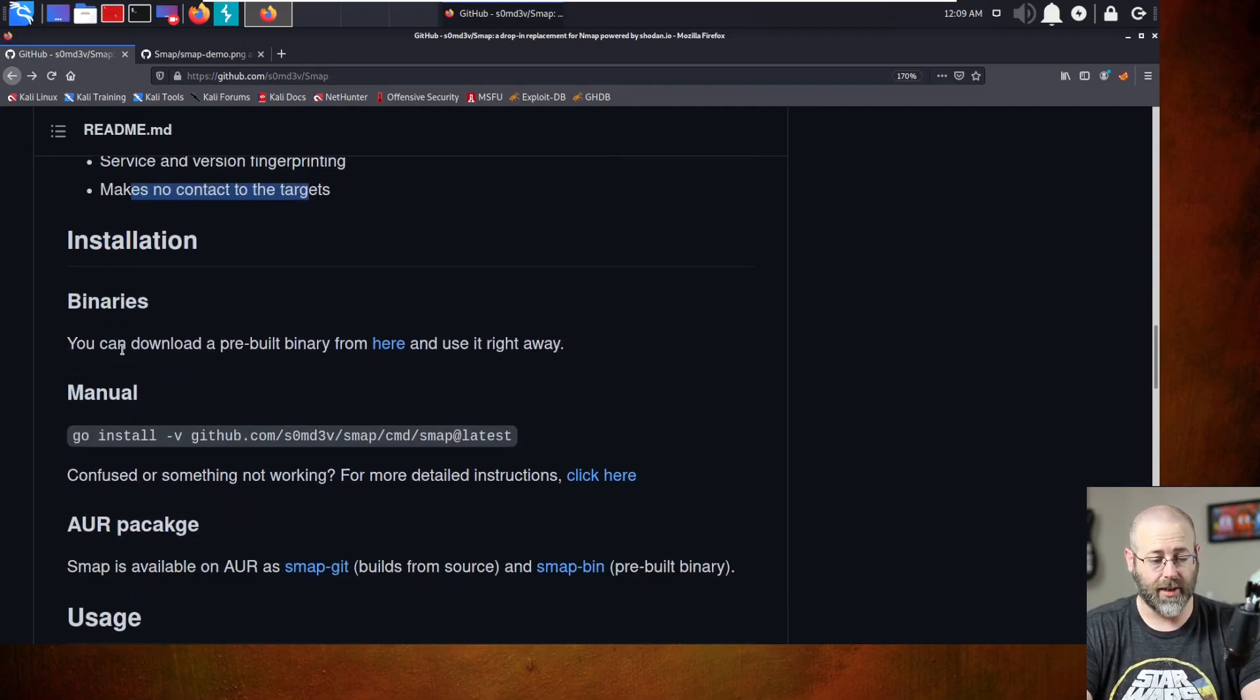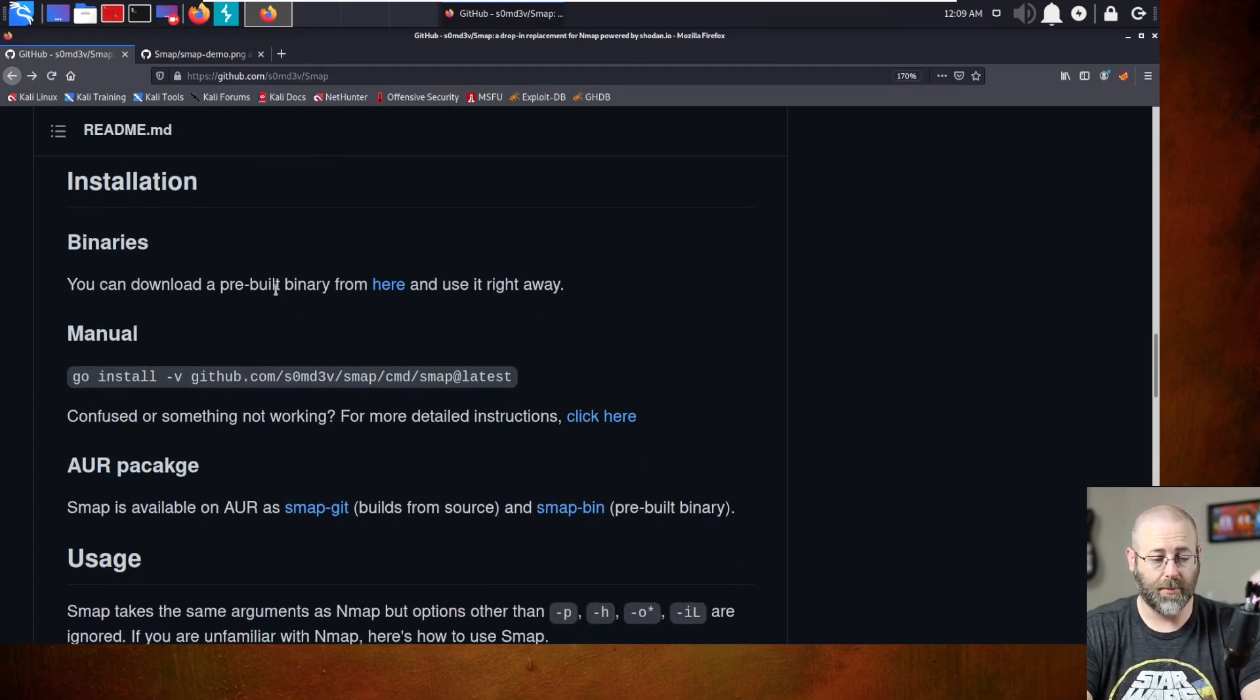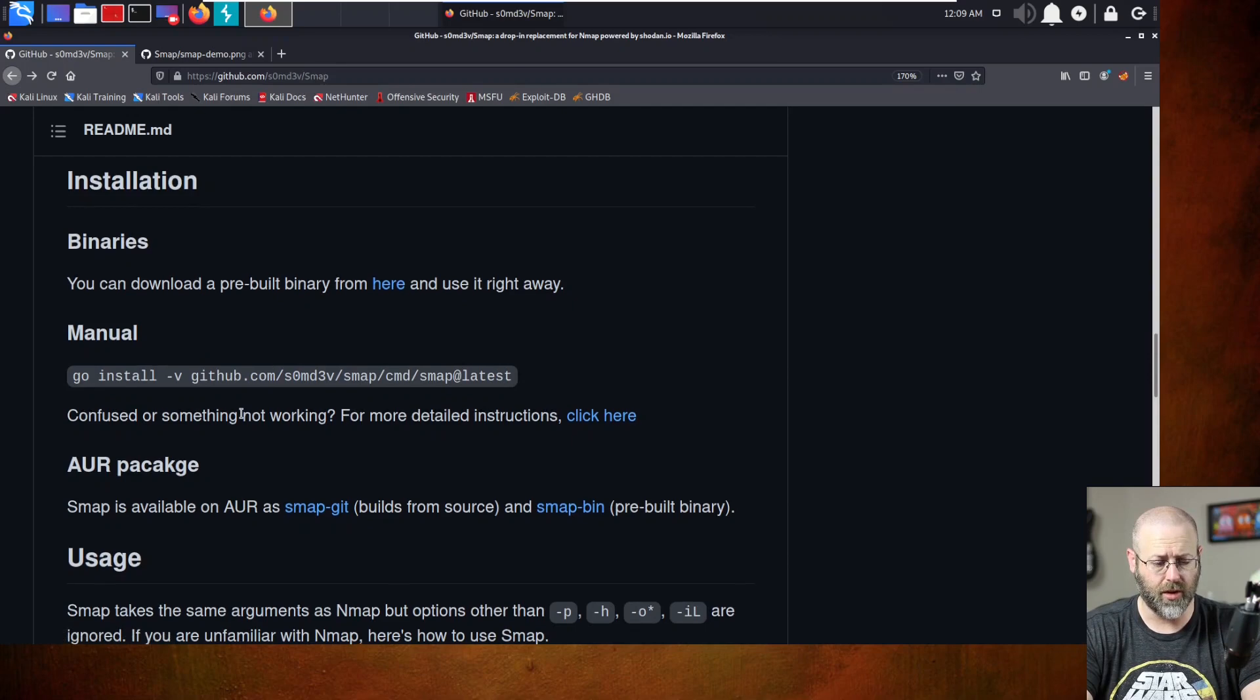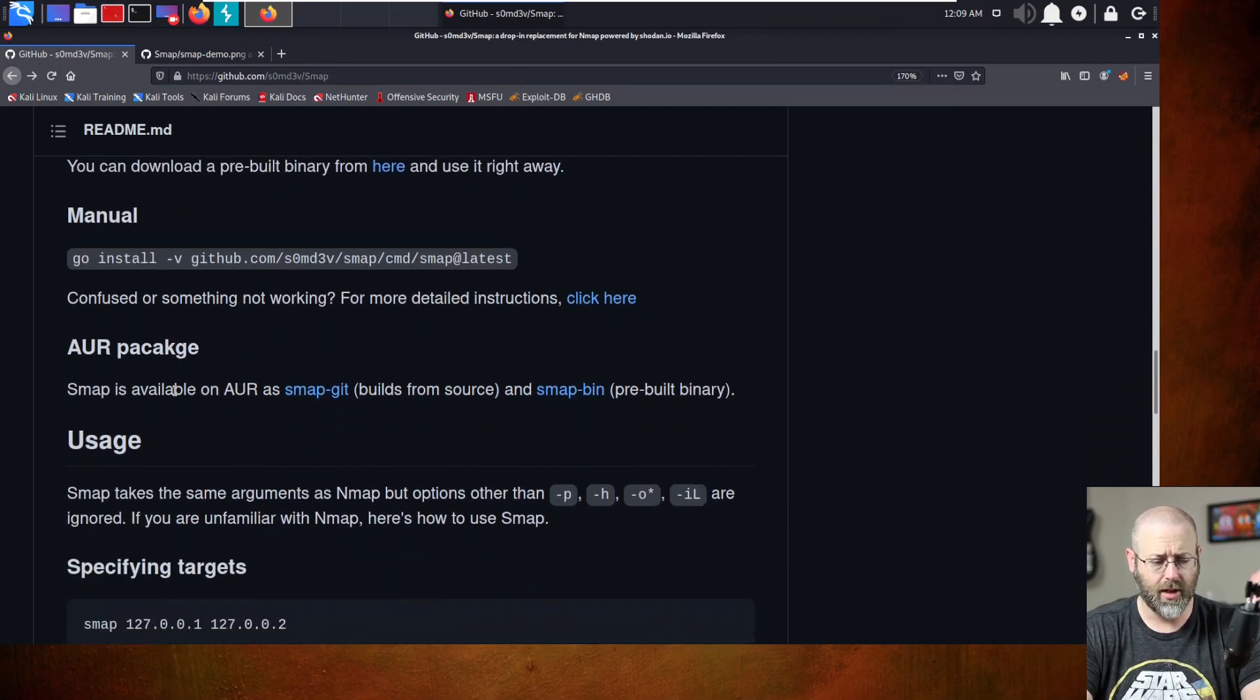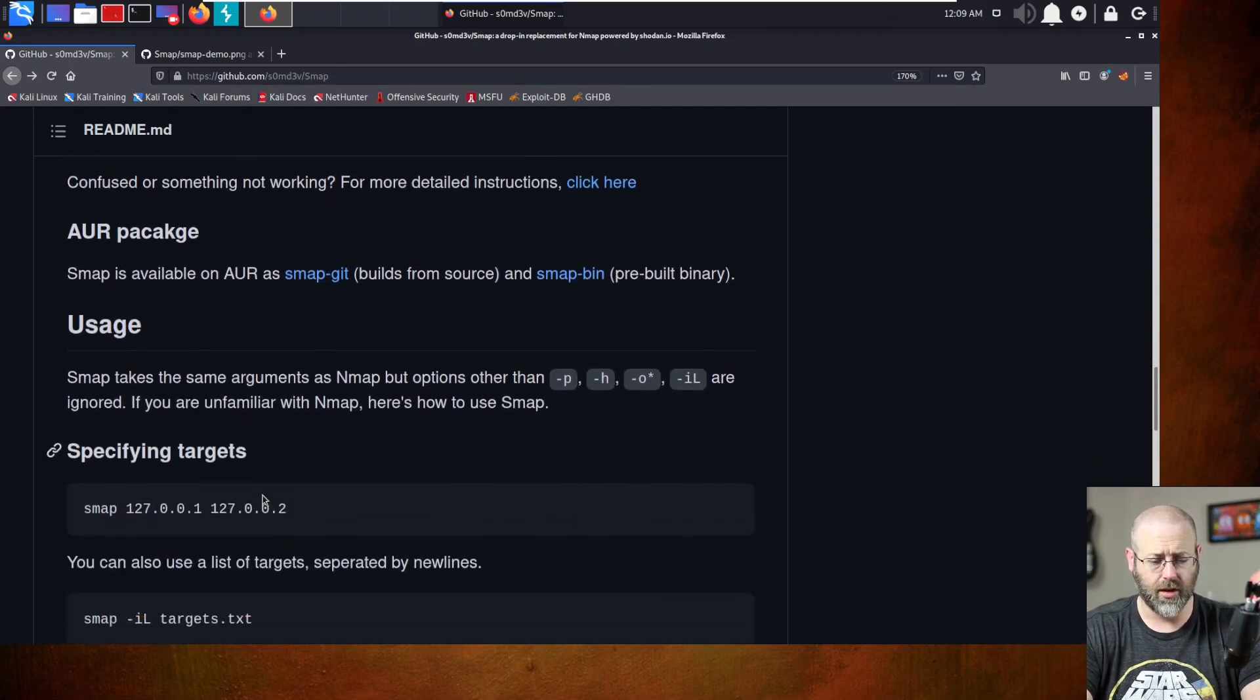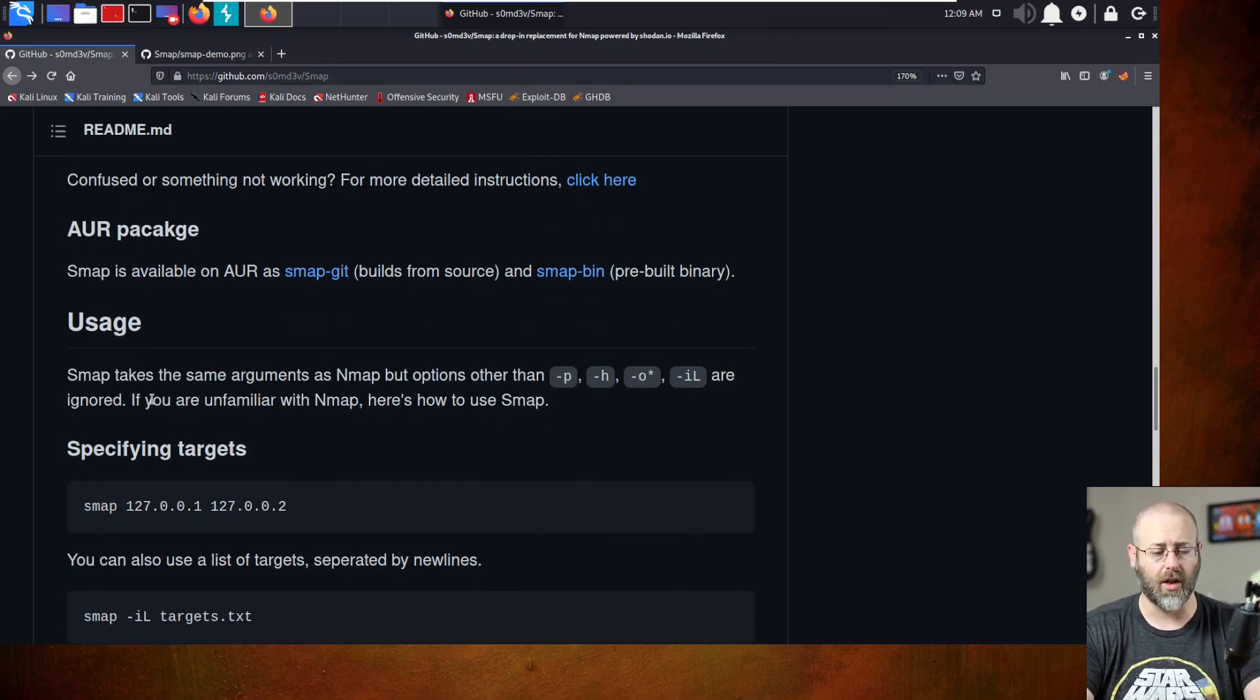Remember, you're kind of using Shodan as a bit of a proxy to do the scan for you, which we like because then it doesn't finger you for the job. All right. Let's see here, binaries, this is installation, right? You can download this pre-built binary from here. We've got the manual way to do it. You've got an AUR package. Then we get into usage. Let's look at usage and we'll come back to installation. We'll get it installed.